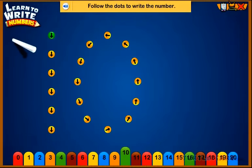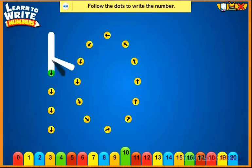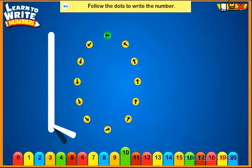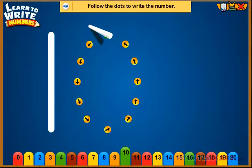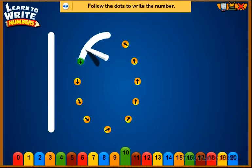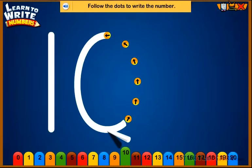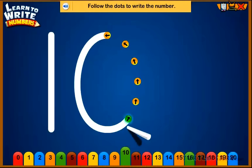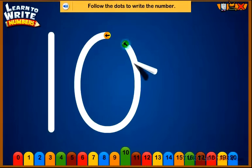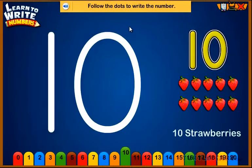Follow the dots to write the number. Ten. Ten strawberries.